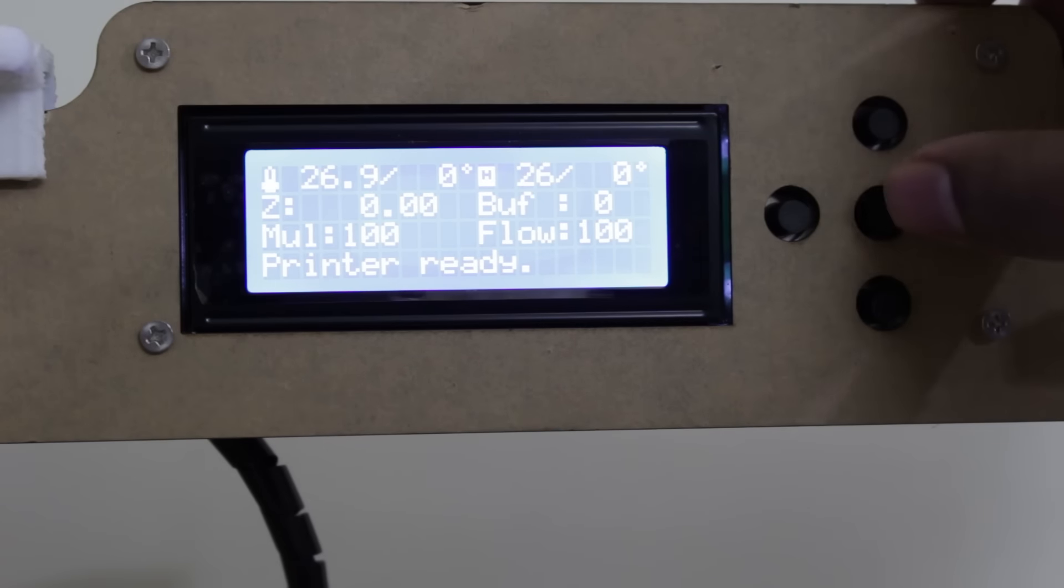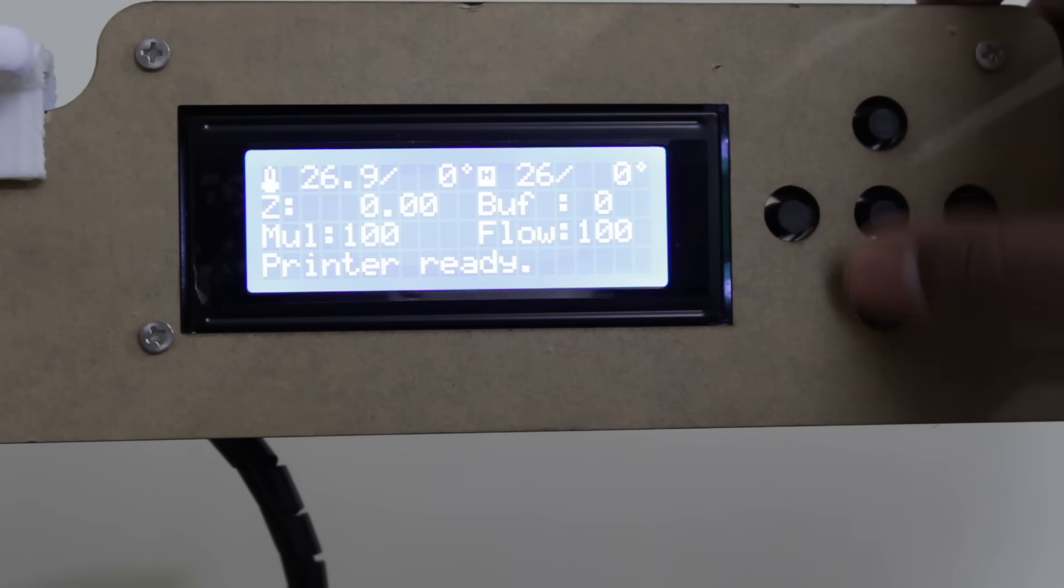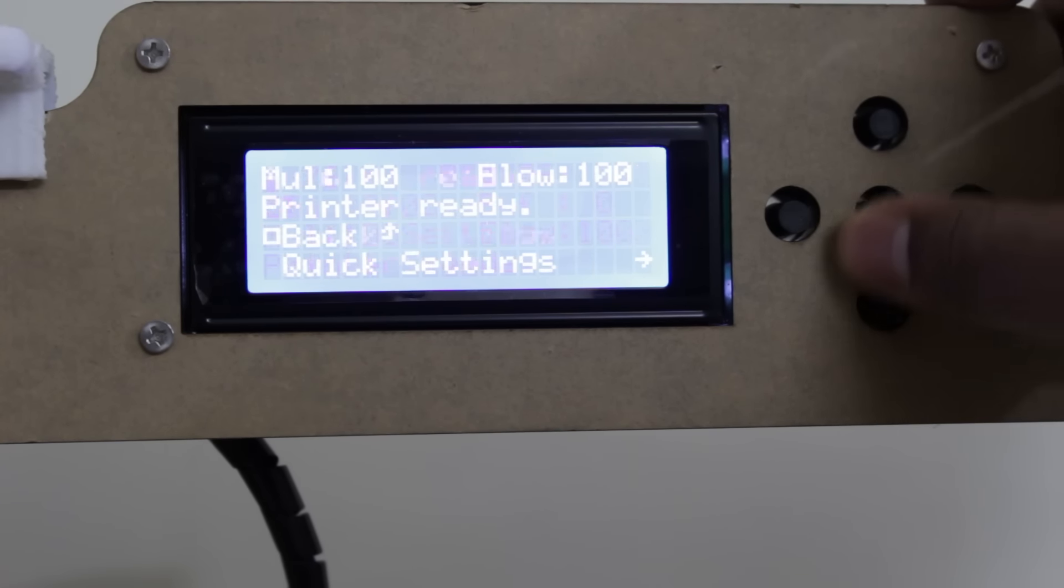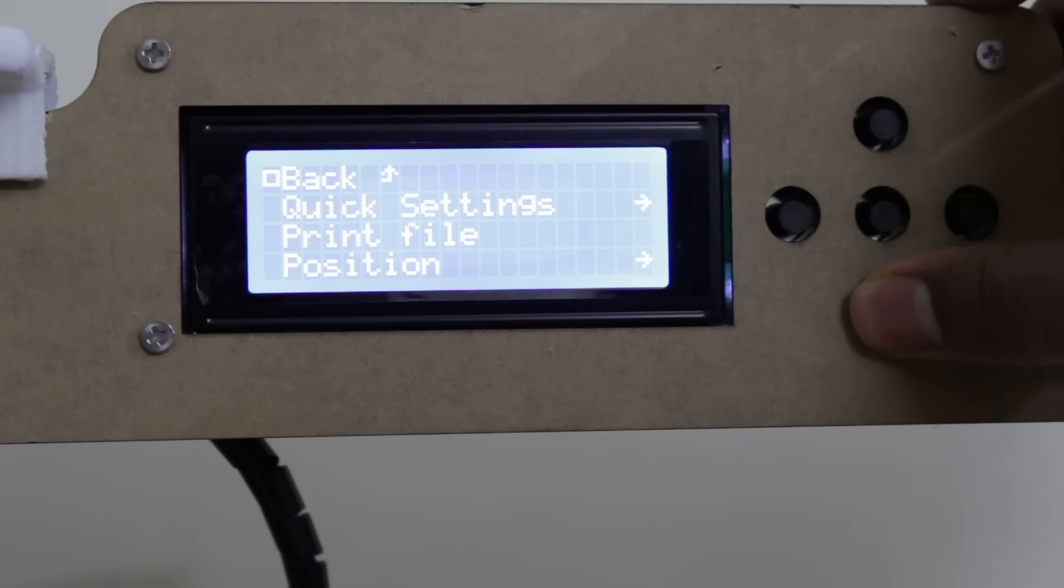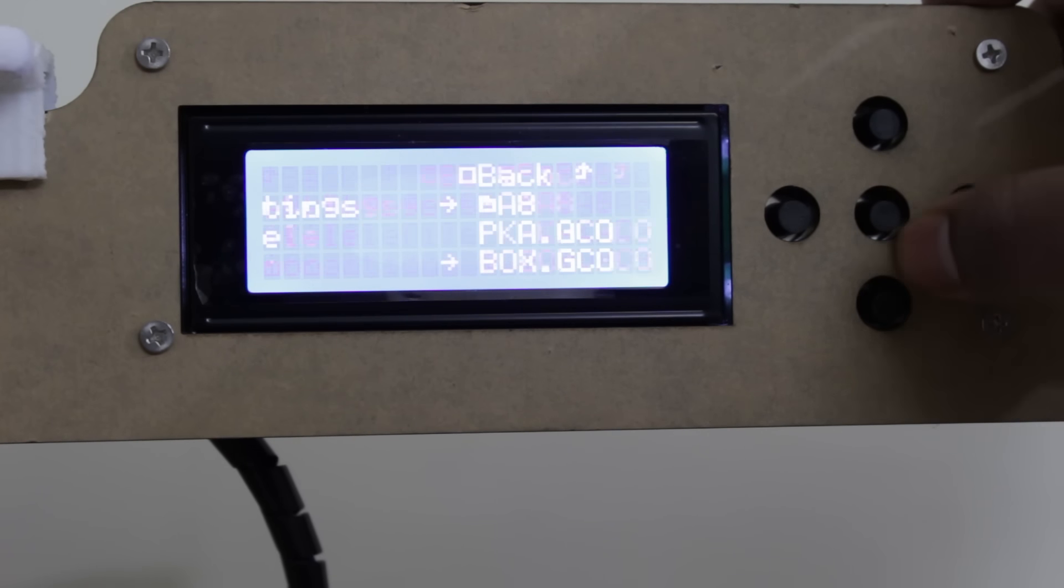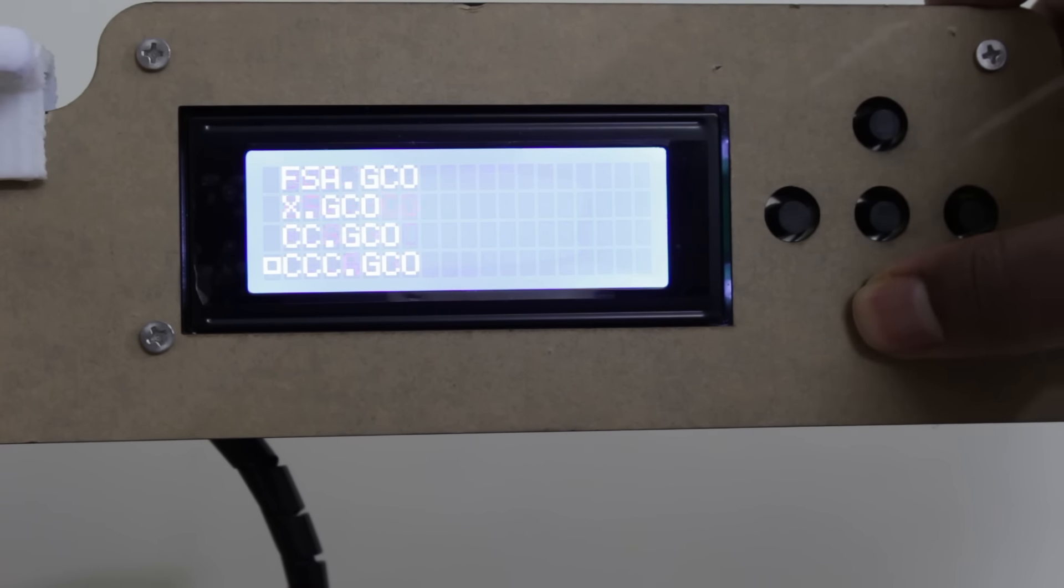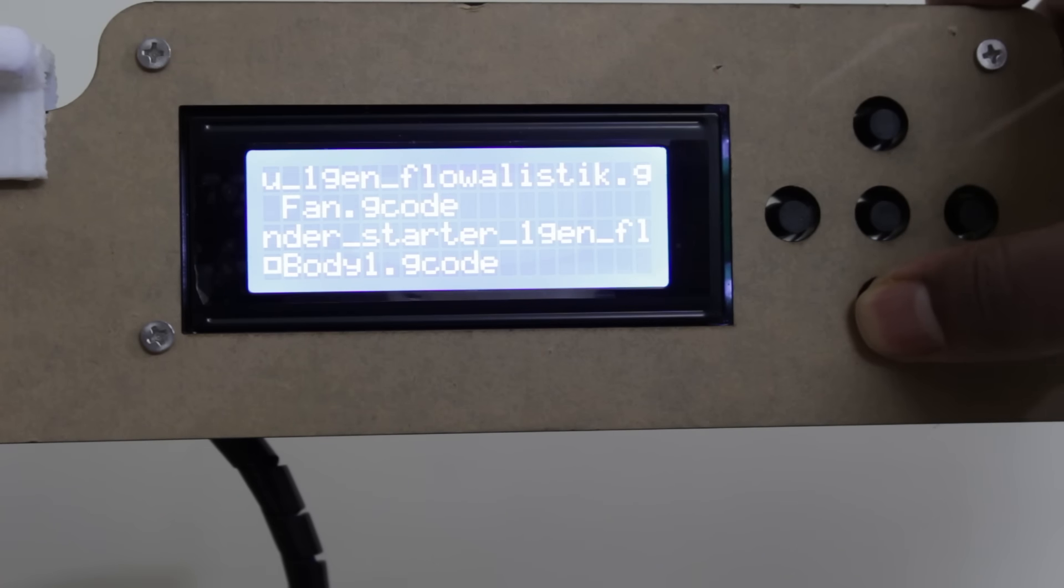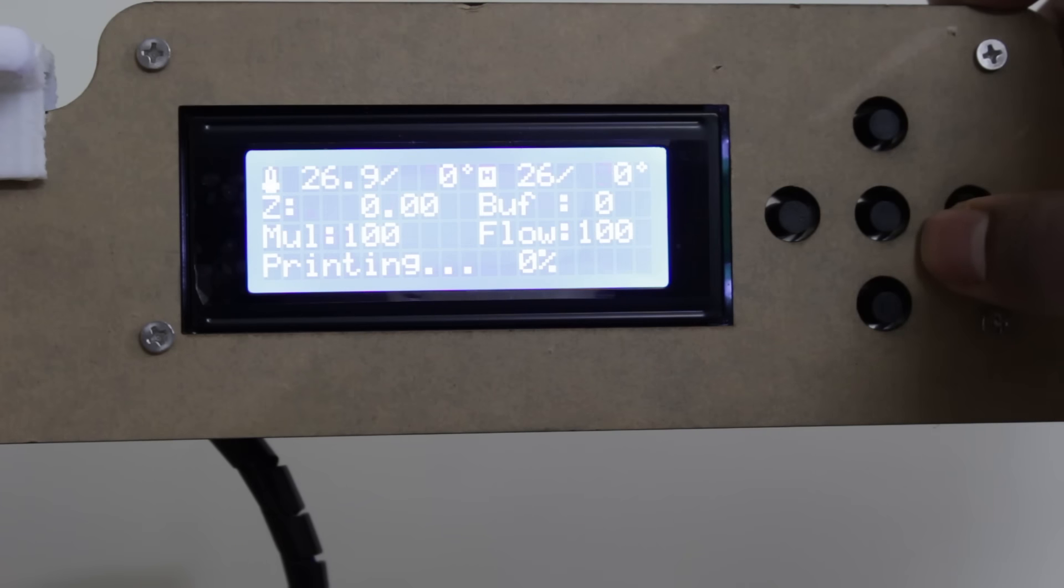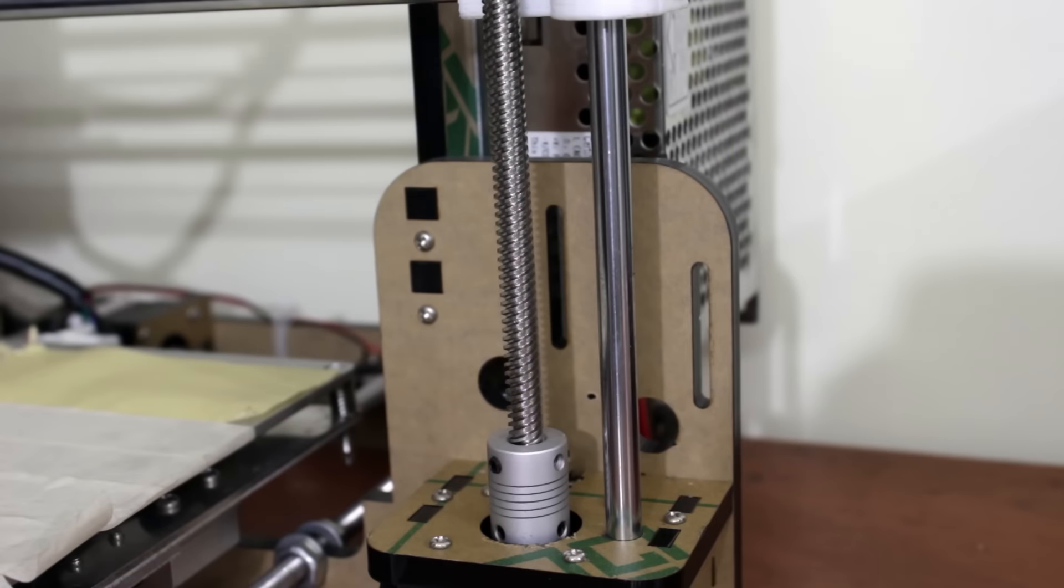Now we need to select the G-code that we want to print. In our case, that is the Charmander.gcode. Now the print process has started and the printing will start as soon as it reaches the threshold temperatures.